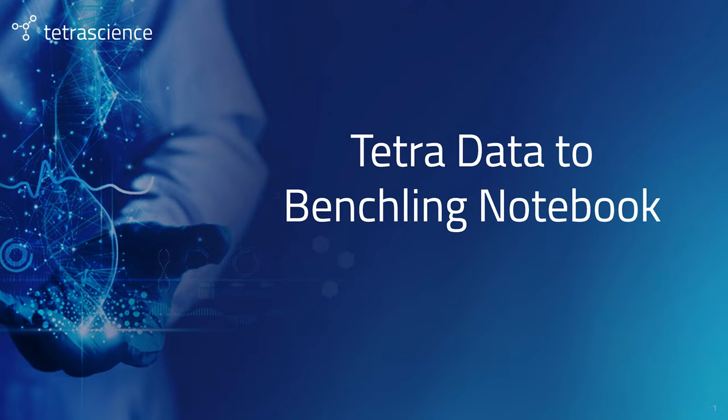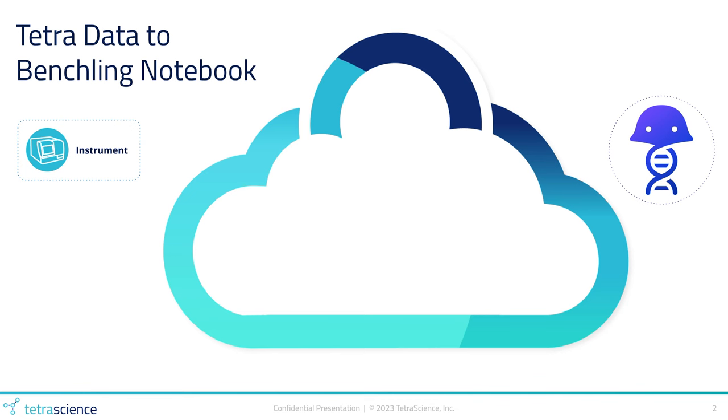I'm Ian Cooper, integrations architect at TetraScience. Today I'm going to talk to you about how we can get Tetra data into Benchling Notebook as assay results.